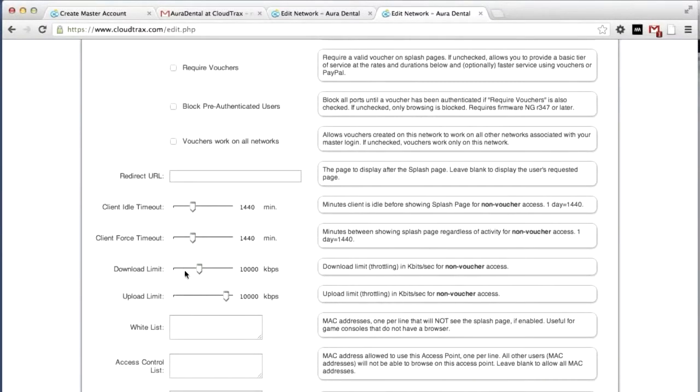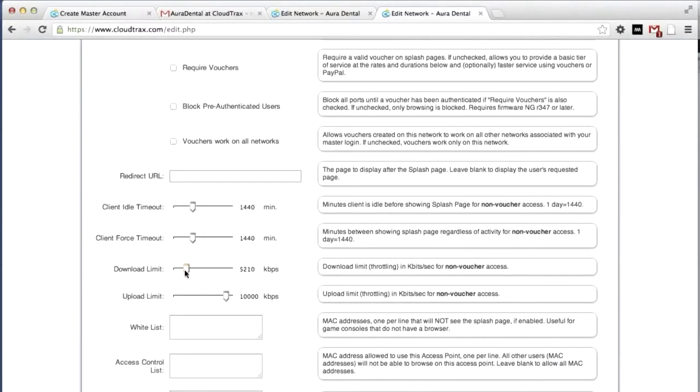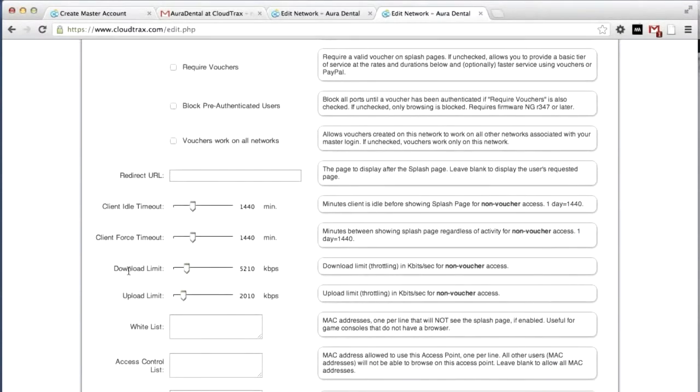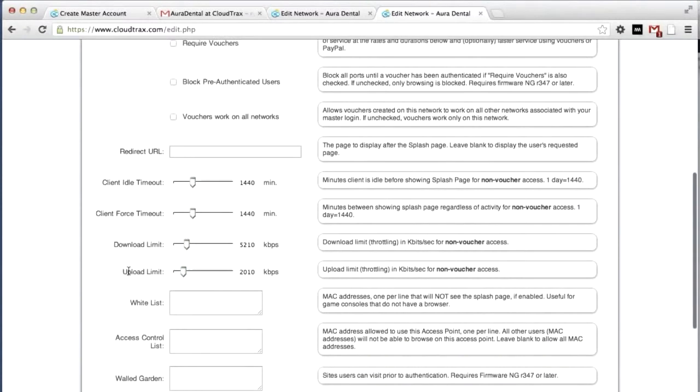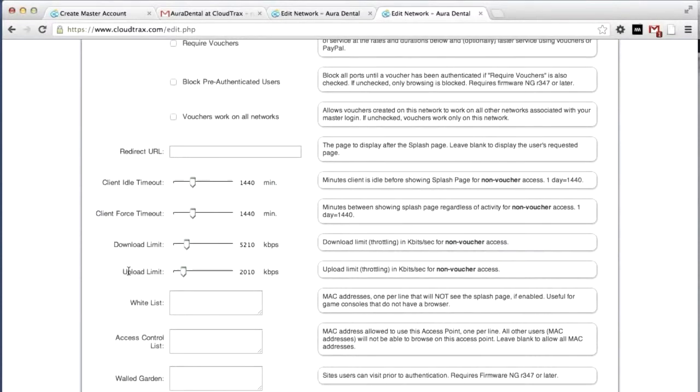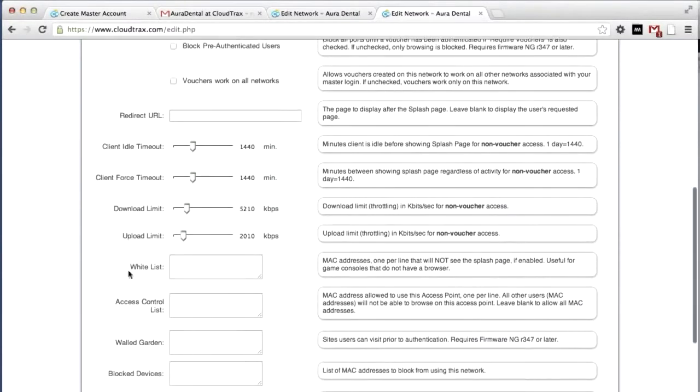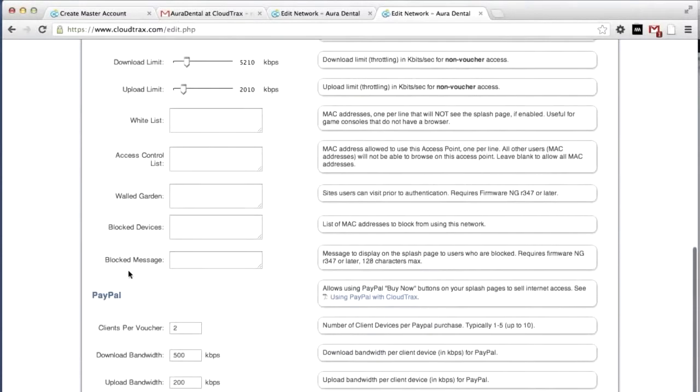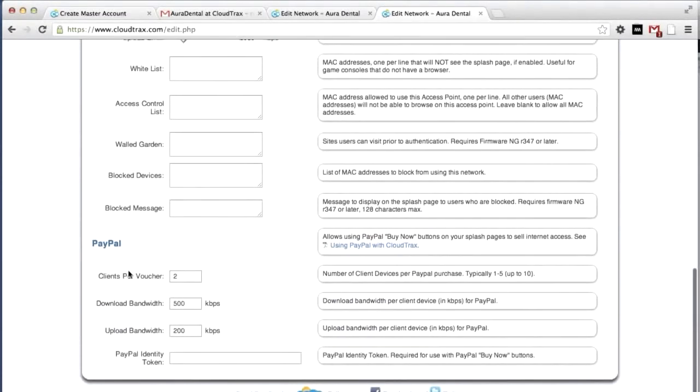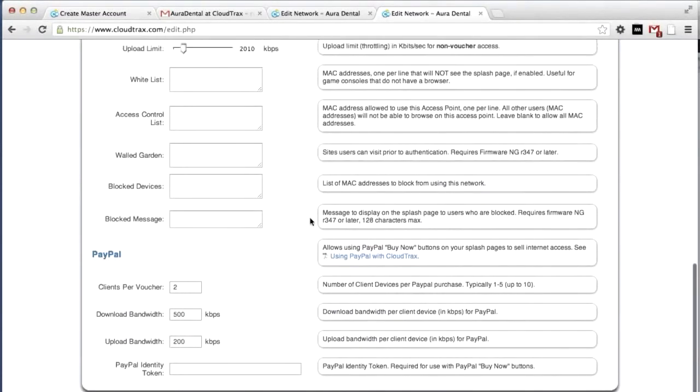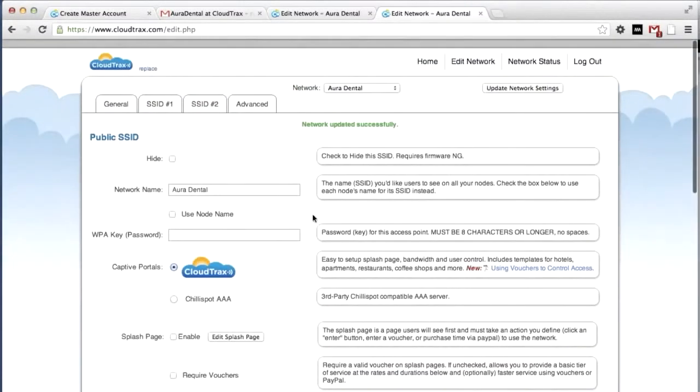We're going to change the download limit. Right now, it's 10,000 kilobits per second. Let's reduce this down to about 5,000. And same with the upload. We're going to reduce that down to about 2,000. Your download and upload limits affect what each individual user can do on the network. This prevents one user from abusing the network and using up a lot of your bandwidth.